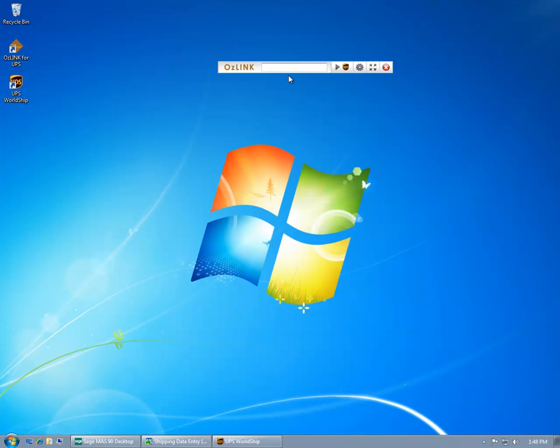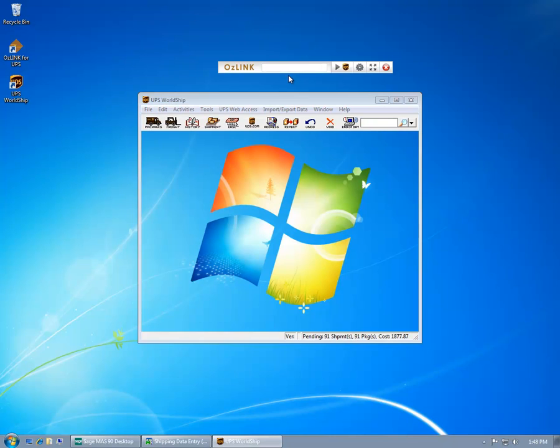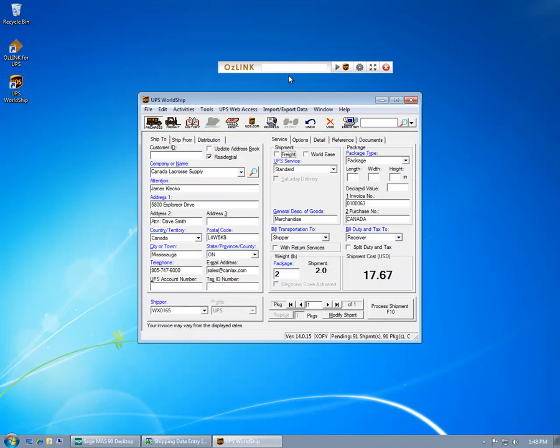And now, all I need to do to process an order is enter my MAS90 order number. AusLink will populate UPS WorldShip with my shipment details.